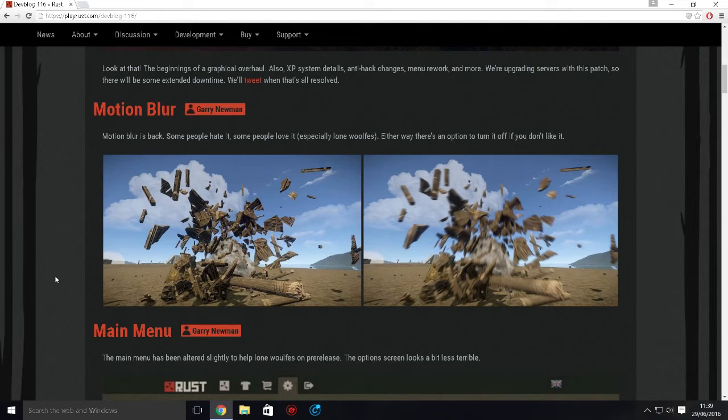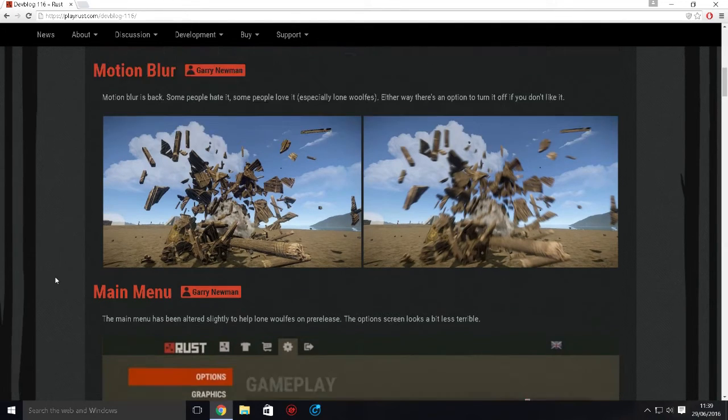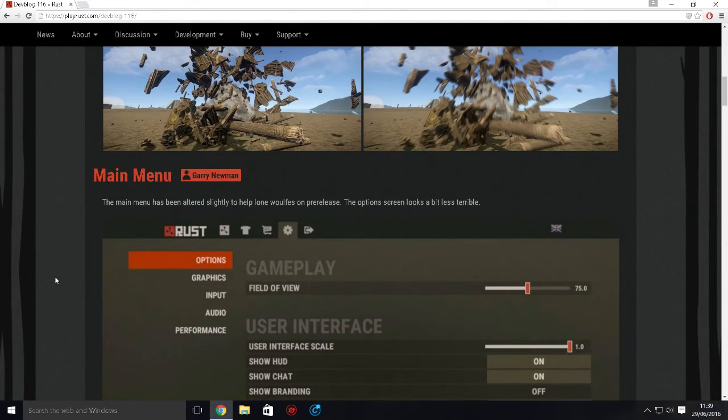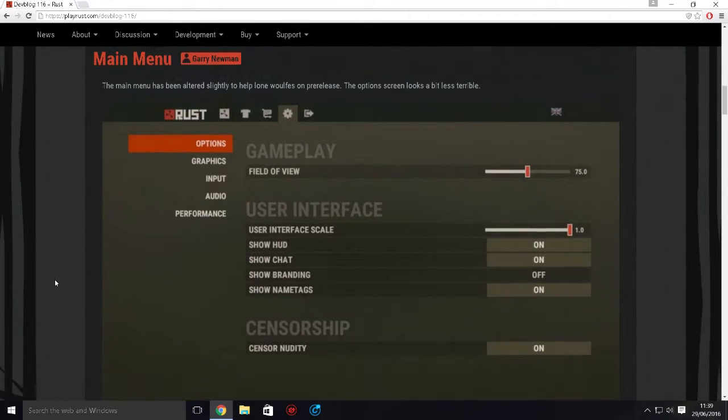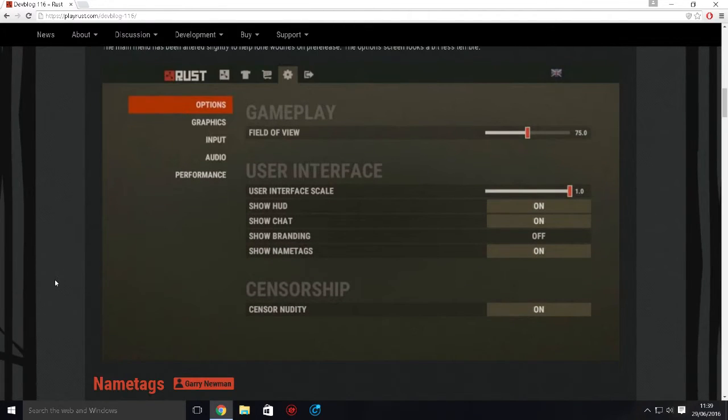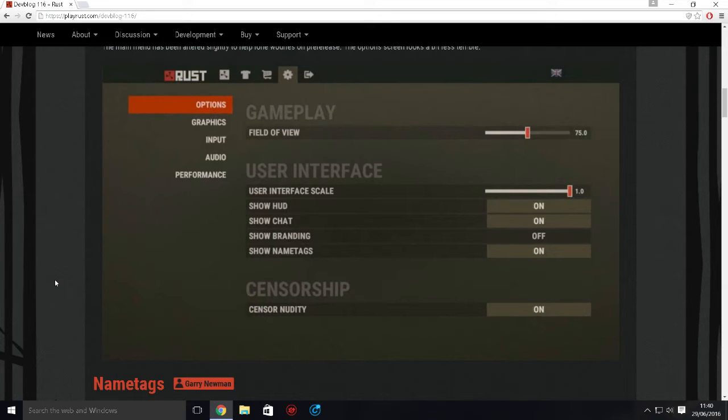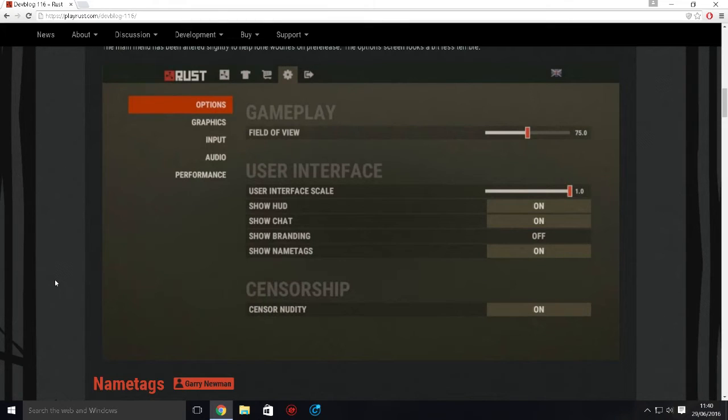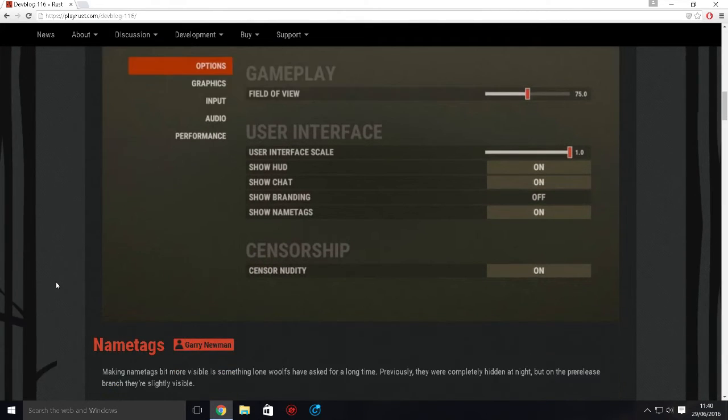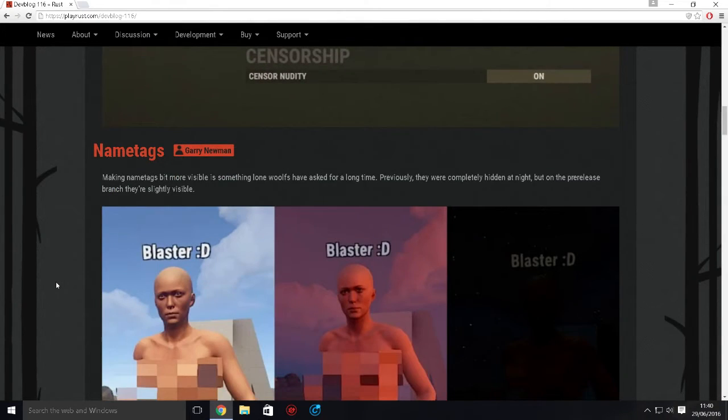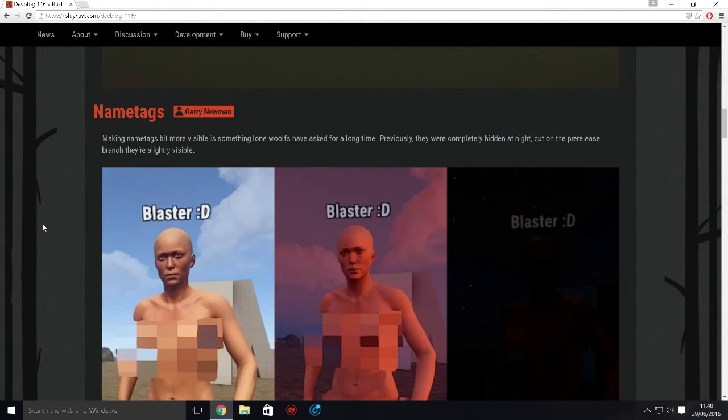Next thing, main menu. The main menu is getting reworked and altered. As you can see here, it just looks cleaner and nicer and everything's where it should be. Gameplay user interface and censorship adjustments. Name tags - they're basically making them a bit more visible. Previously they were completely hidden at night.